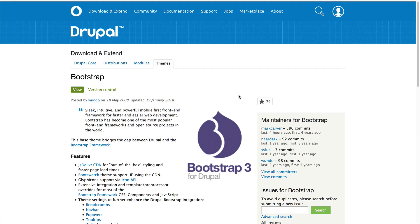Downloading the Bootstrap theme is pretty straightforward. Just like any other theme or module in Drupal 8, it can be downloaded in three ways.